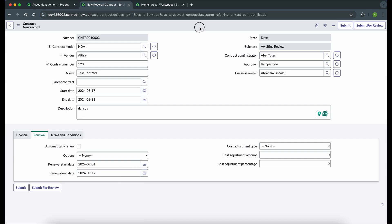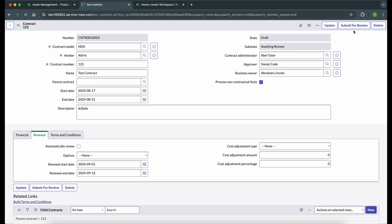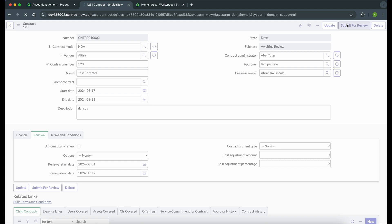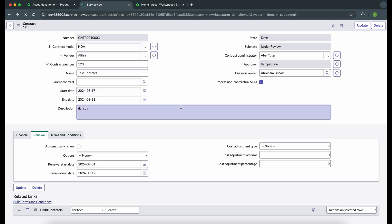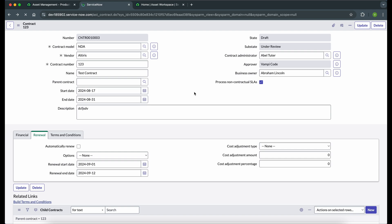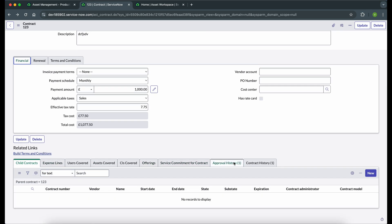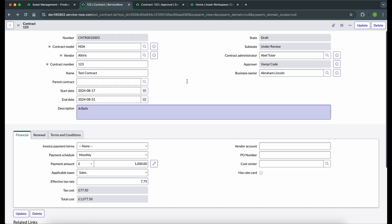Once we save the contract, a 'Submit for Review' button becomes available. Our contract is created, but it needs approval. A contract needs to be approved by the approver before we can move forward with any renewal or other options available in ServiceNow. Once we submit for review — we have already selected an approver — some fields become read-only and cannot be edited. After it is approved, most of the fields will become read-only, because these decisions must be taken before approval.